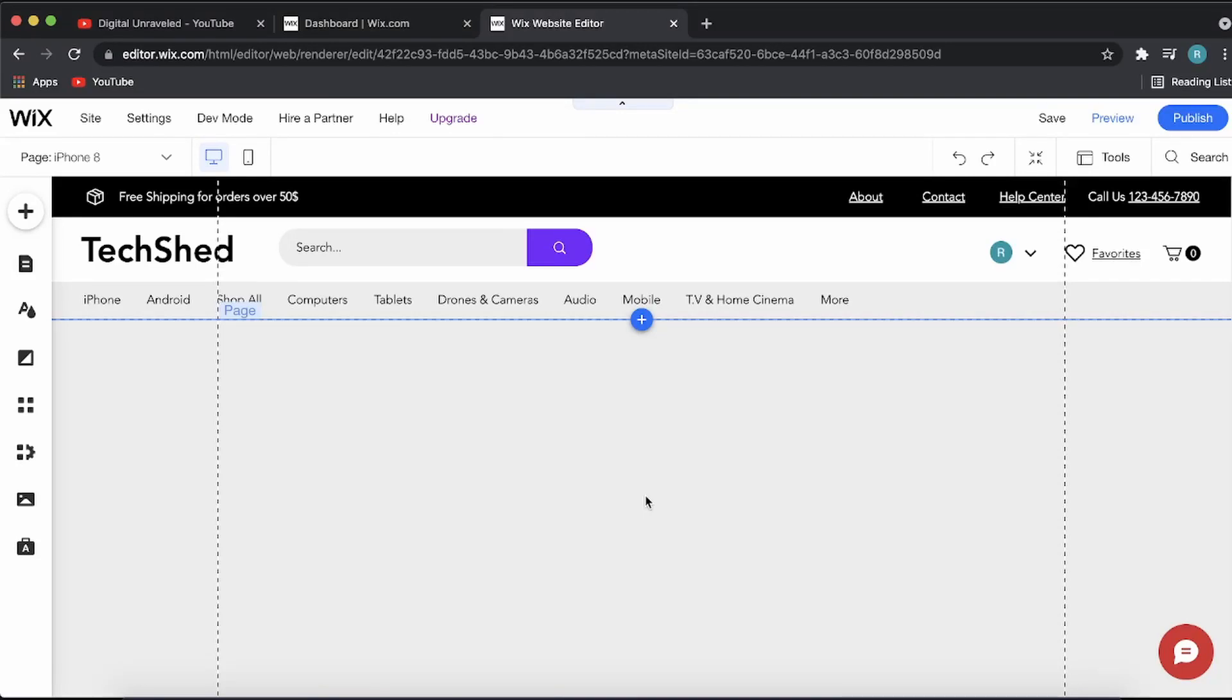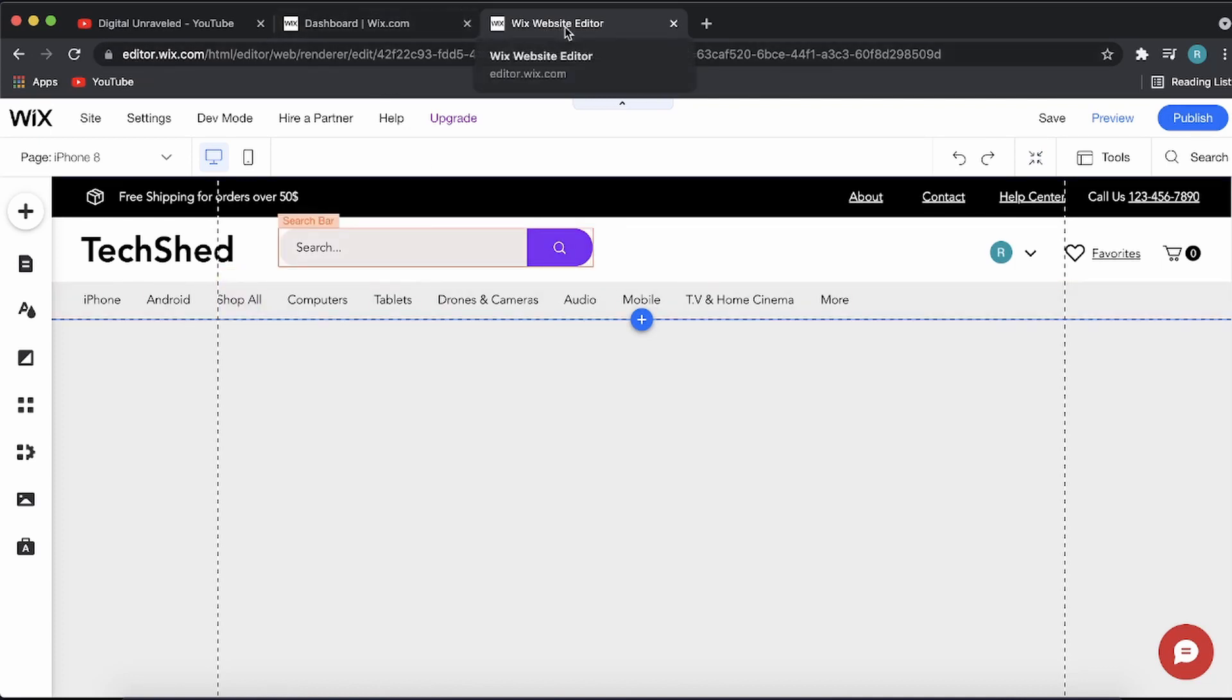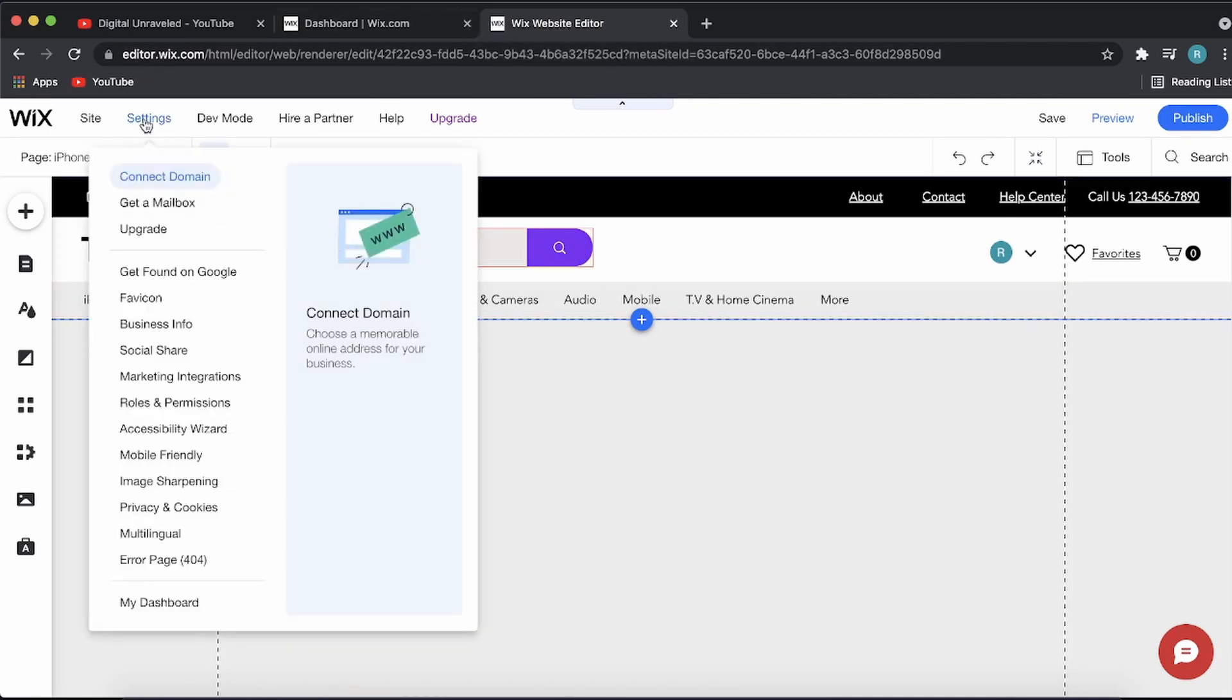In this video, I'm going to show you how to add discount codes on your Wix website. The first thing you need to do if you're on the Wix website editor is click on Settings at the top menu.